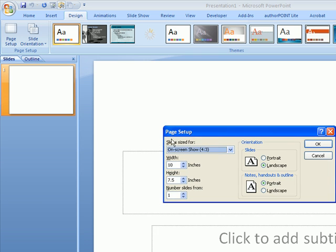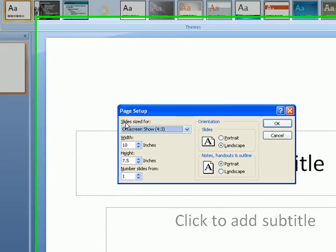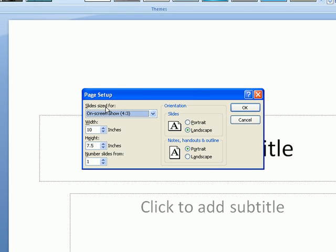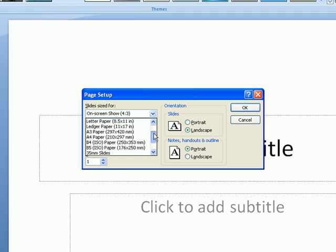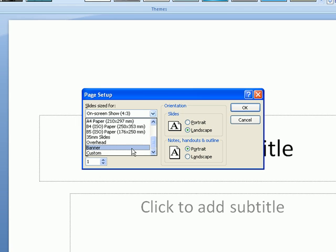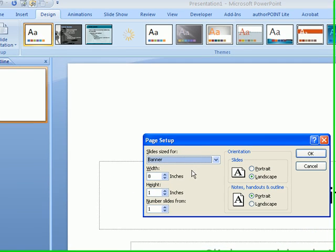Once you're in Page Setup, you'll see 'Slides sized for.' If you drop that menu down, at the bottom you'll find the option called Banner. Select Banner and click OK. Leave the rest as it is—don't change any of these options and click OK.